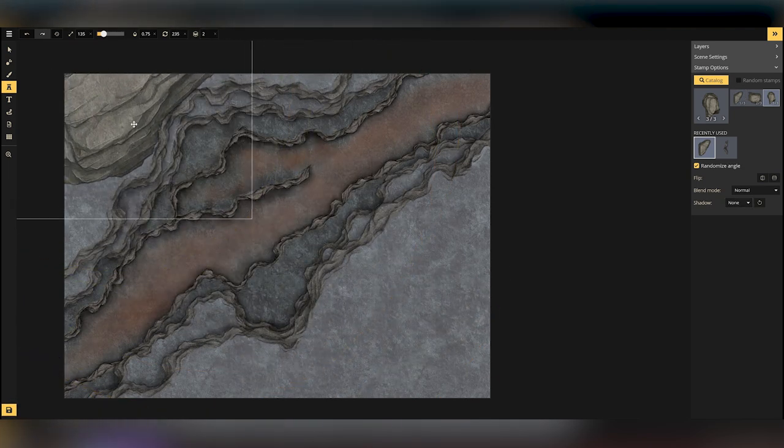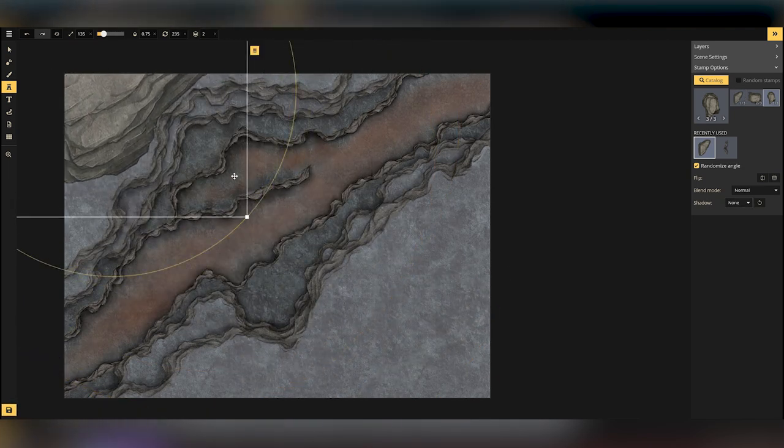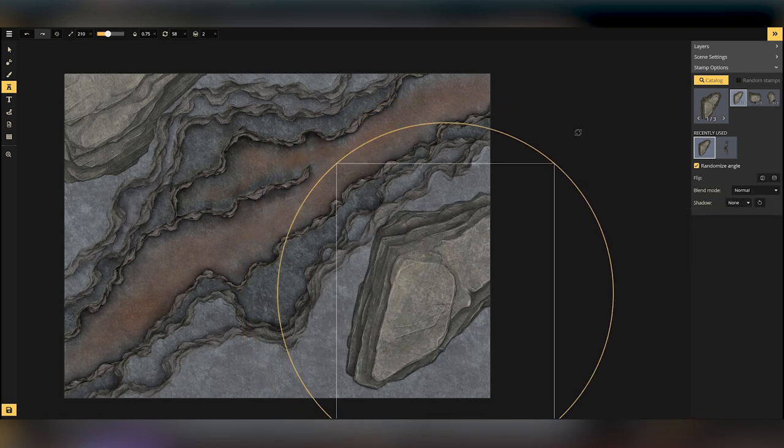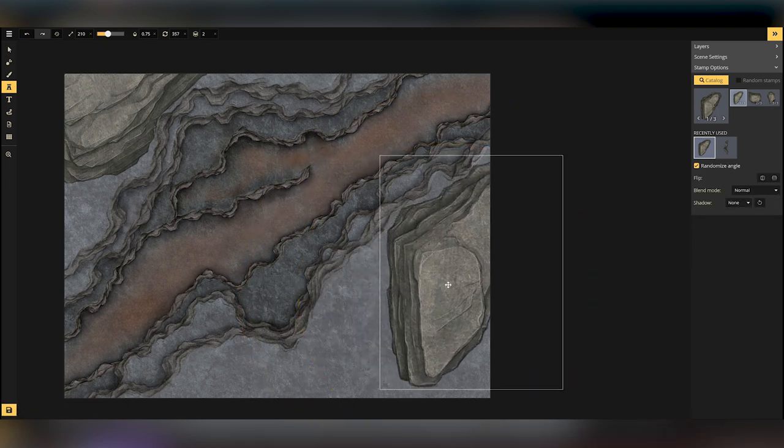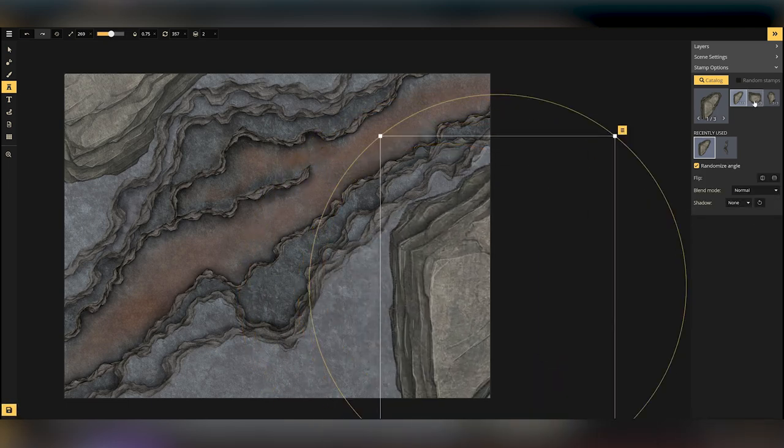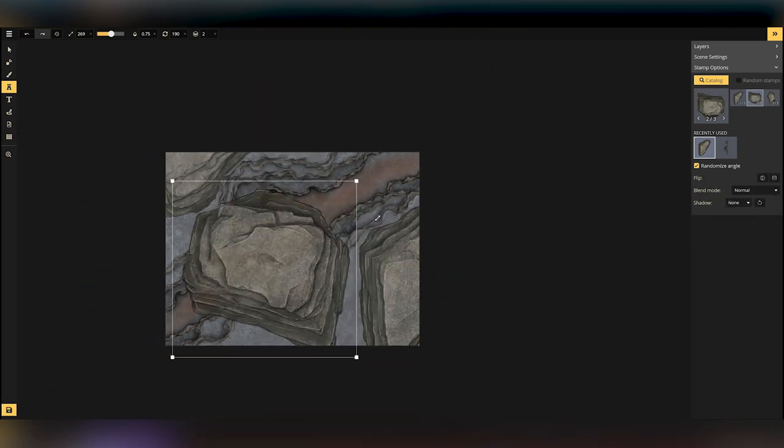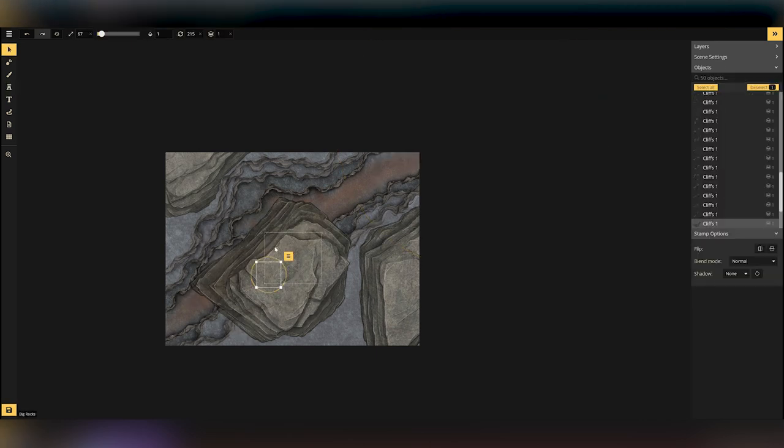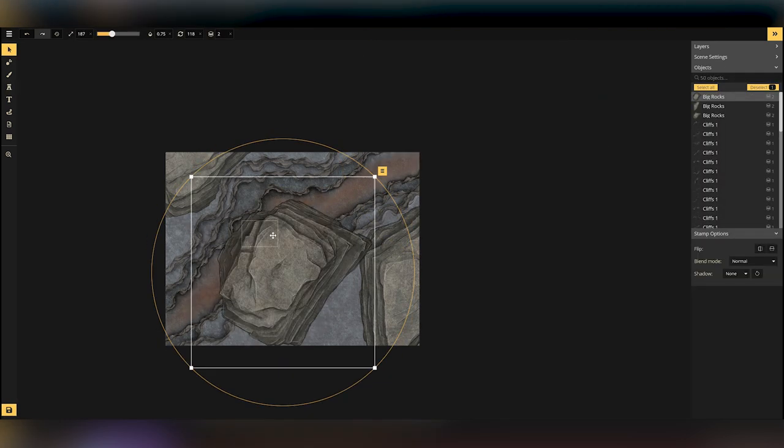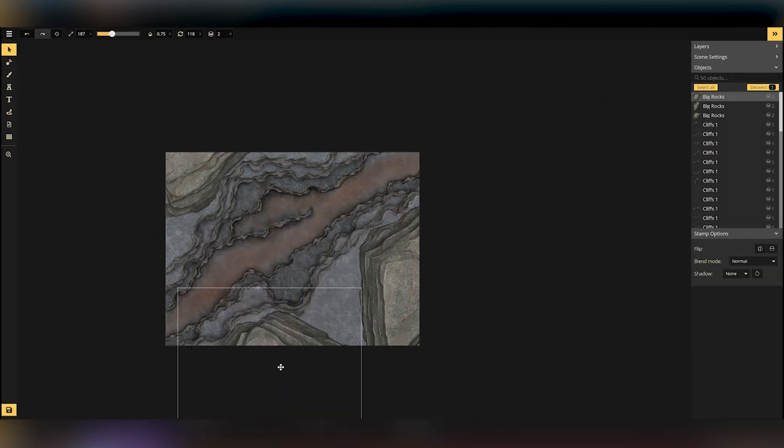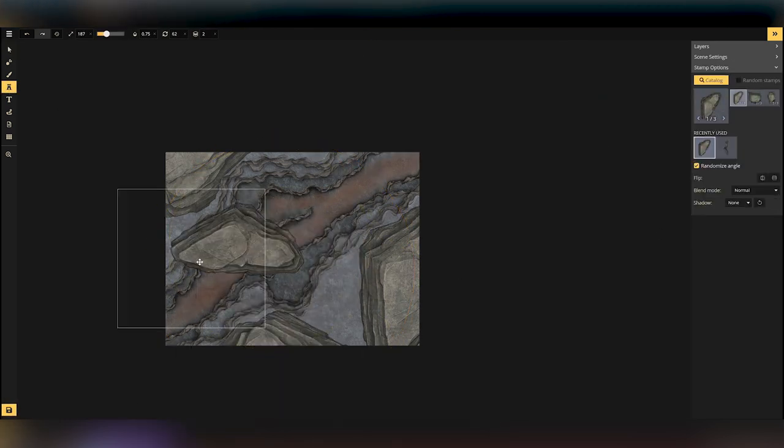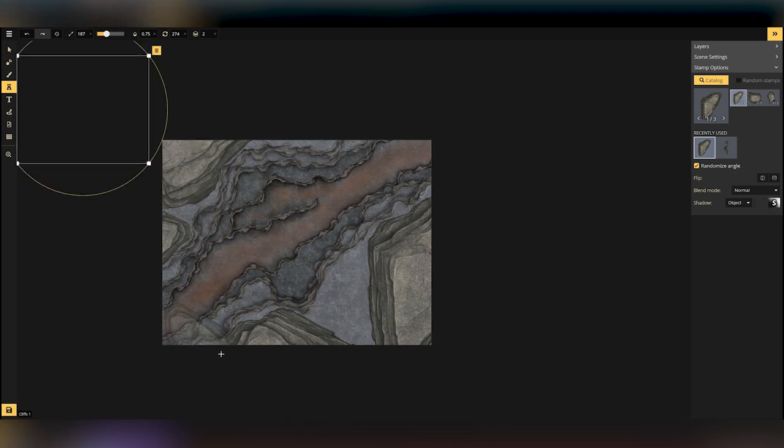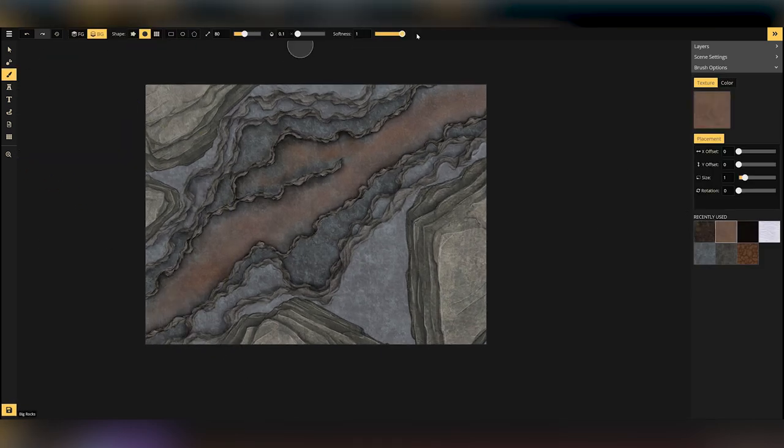One thing I might do, actually, is they've definitely got sort of like a brownie rock going on, whereas most of the paintwork I've done there is more of a grey rock. And I think you could probably change that a little bit. You can use one of the blend modes to give those more of a grey look.